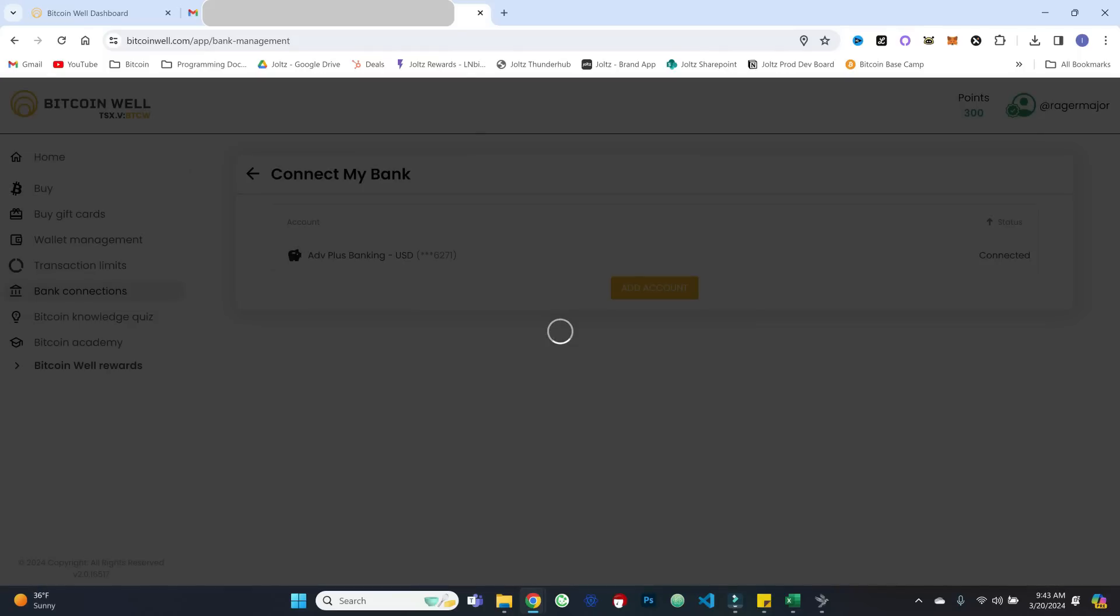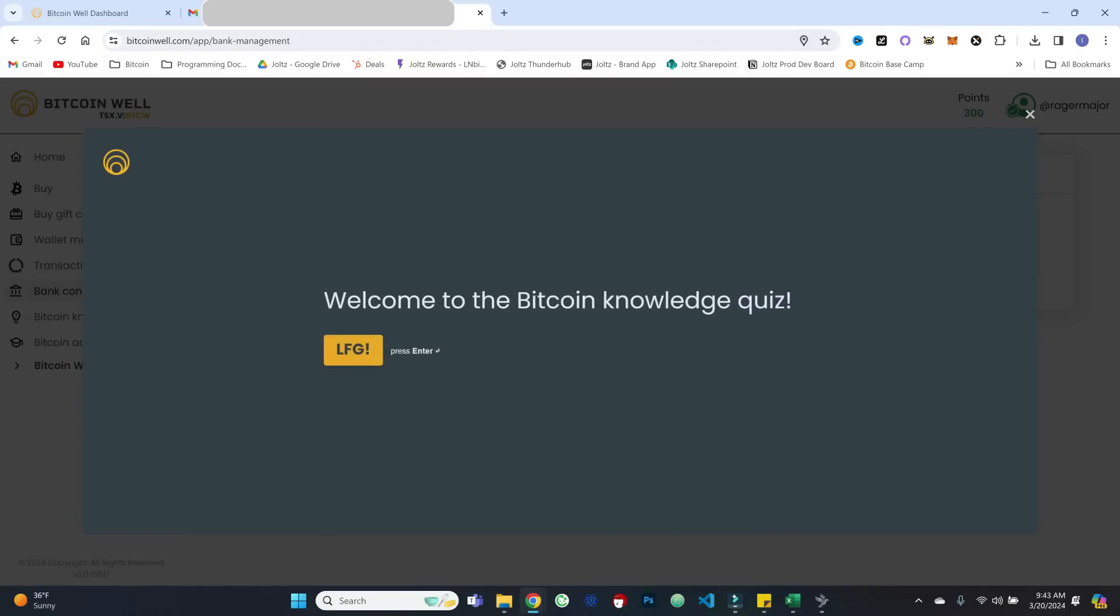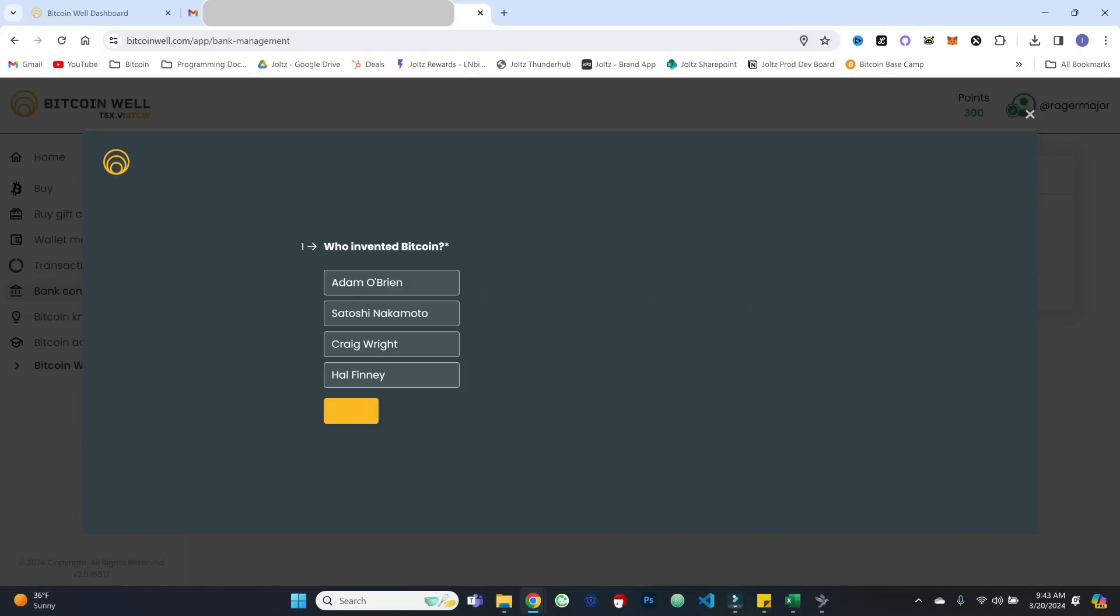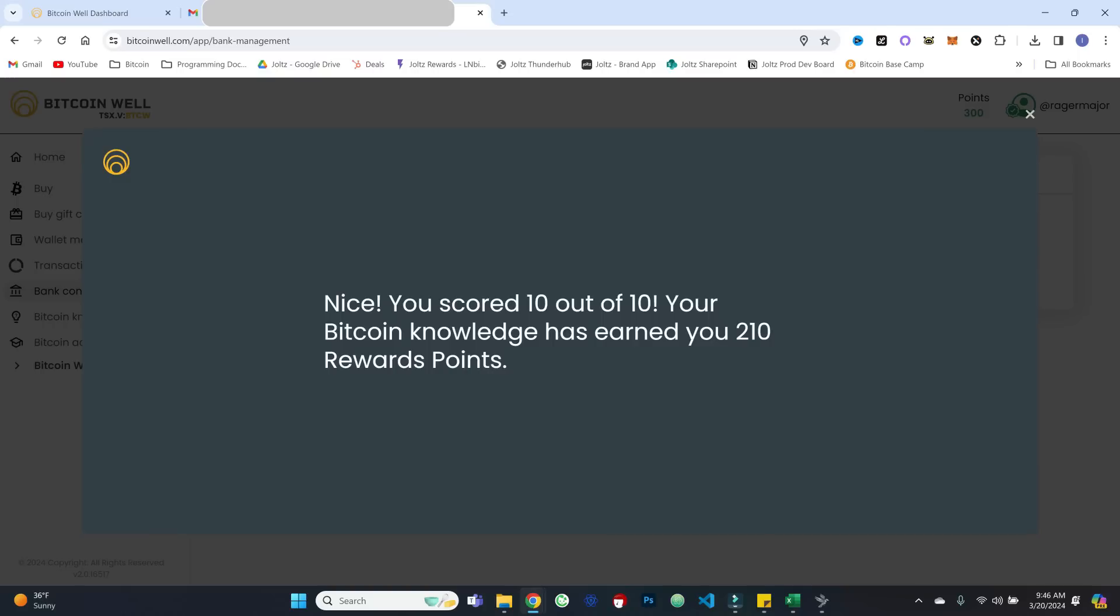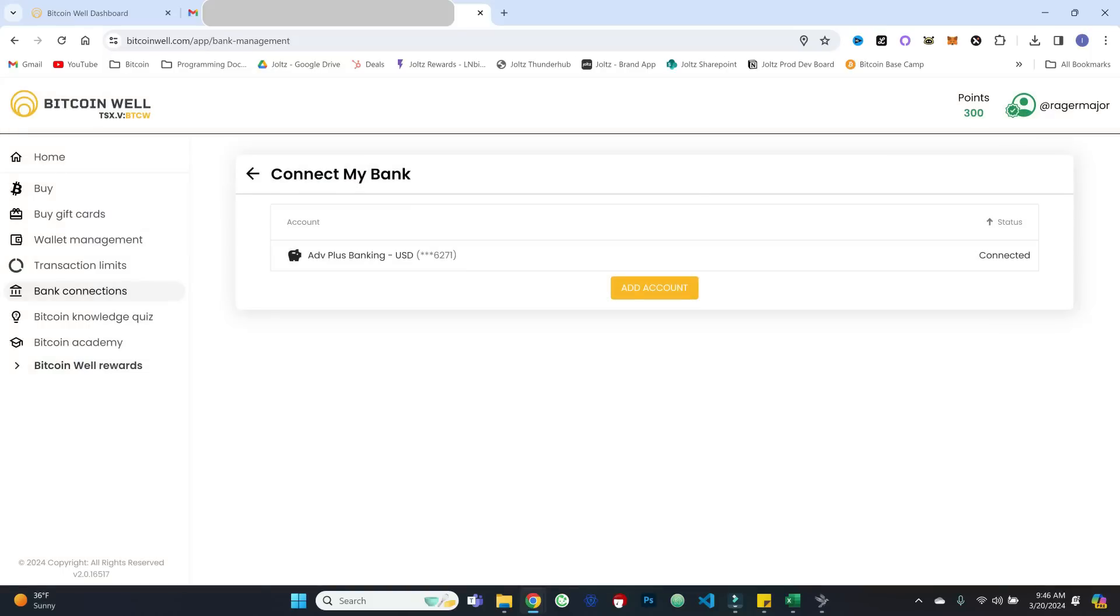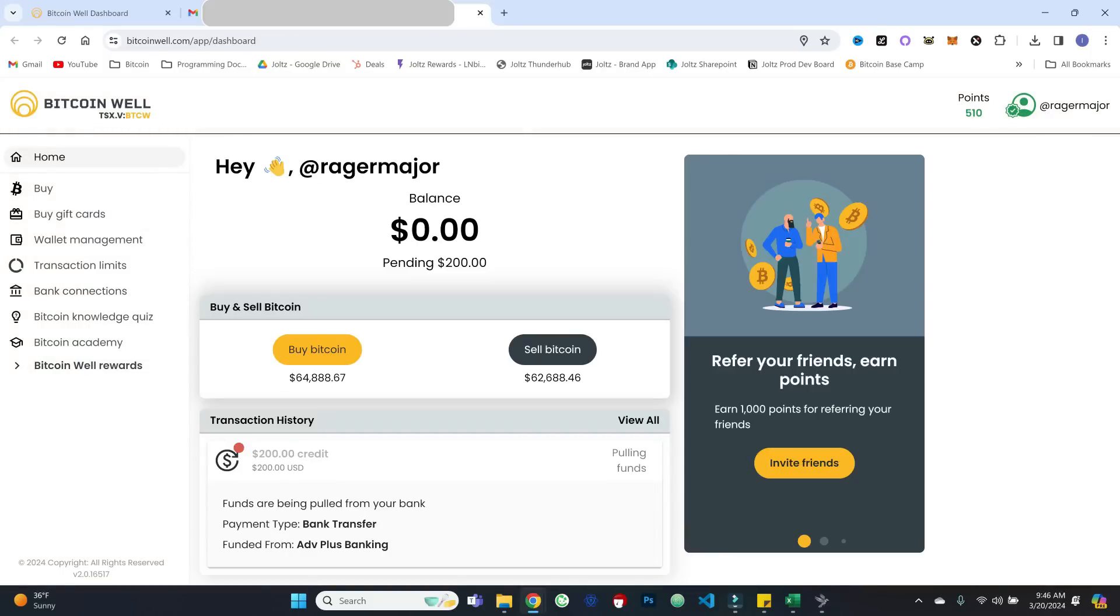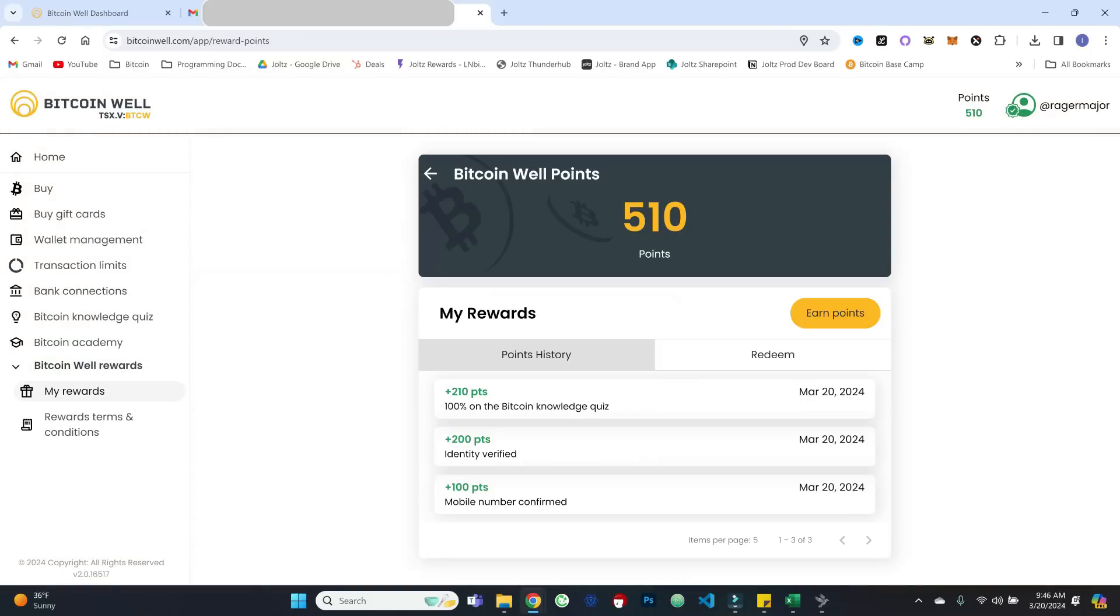There is this handy Bitcoin knowledge quiz, right, that we can complete. If you get 10 out of 10, you get some rewards points, which is also nice. And then we can also see the rewards tab here, my rewards. Okay, so there you go. So it's actually 210 points for the knowledge quiz, you get some points for verifying your identity, mobile phone confirmation, etc.